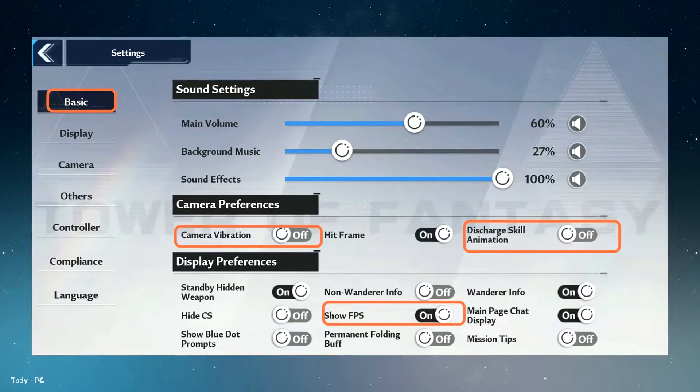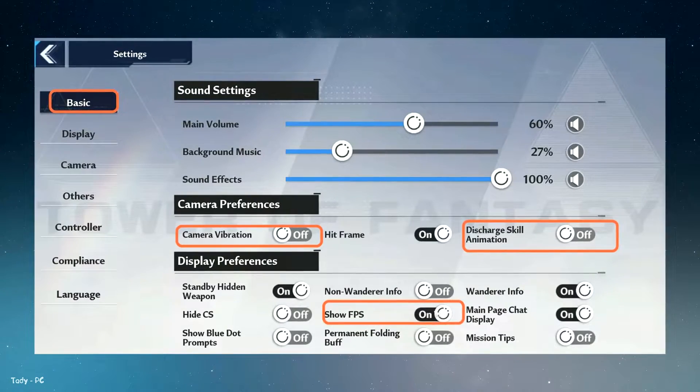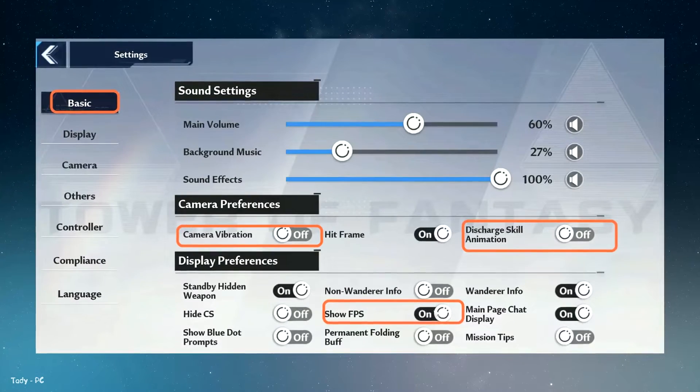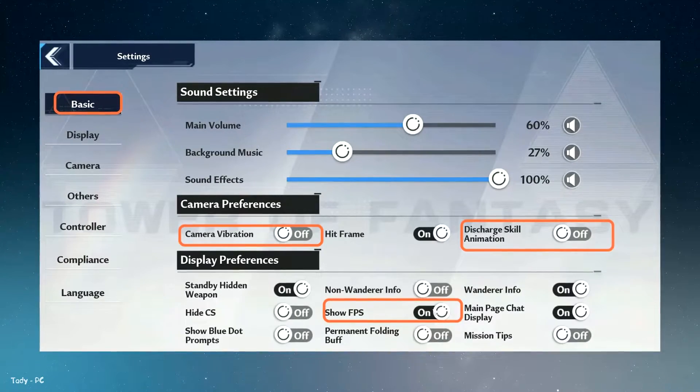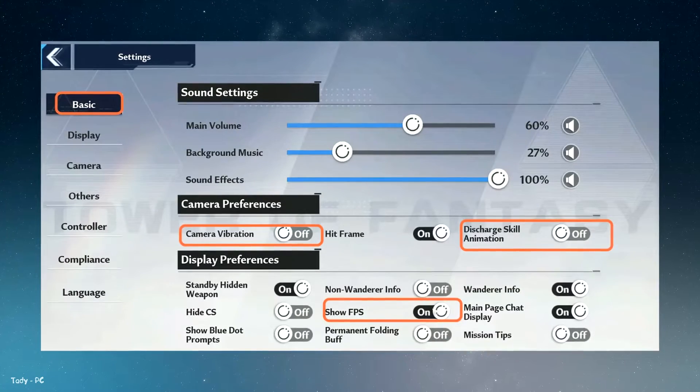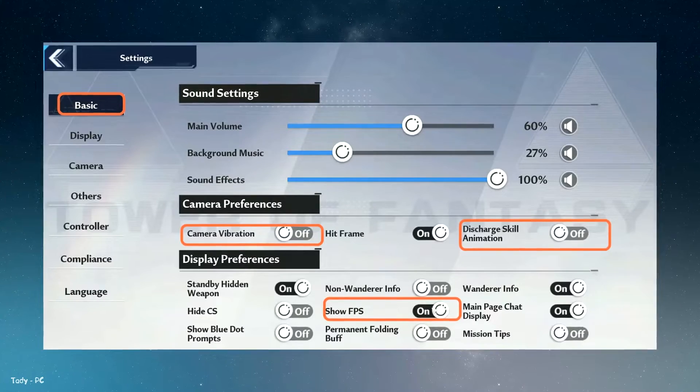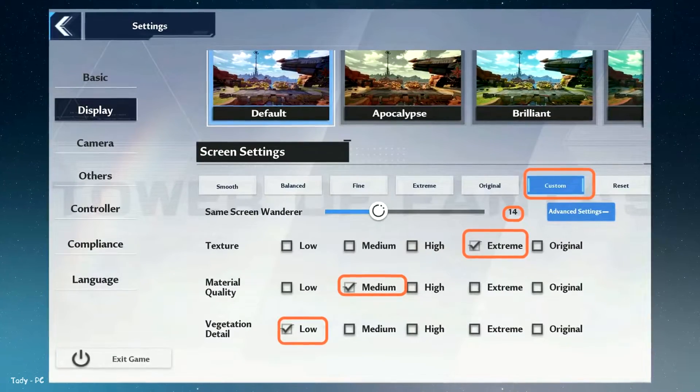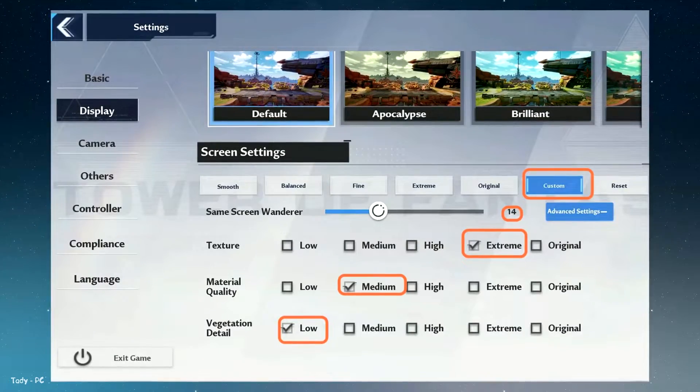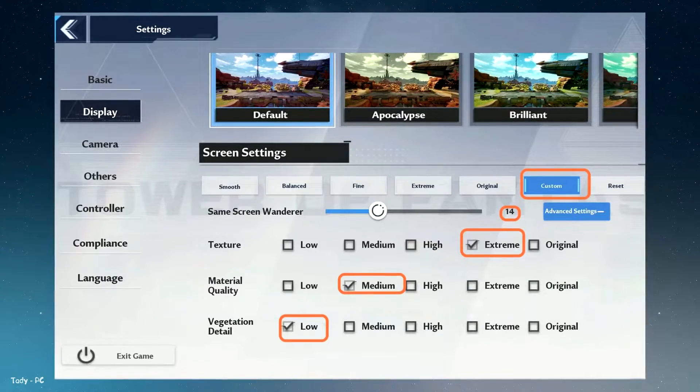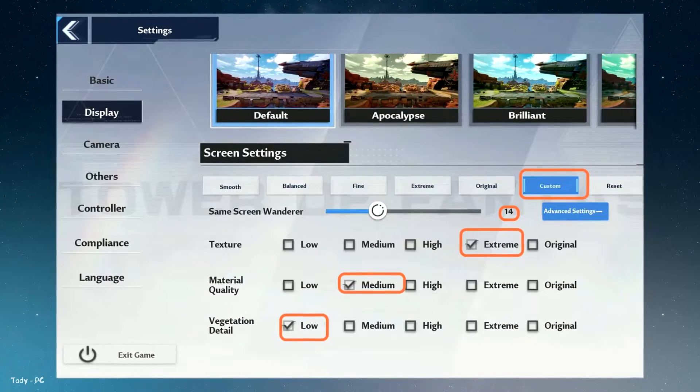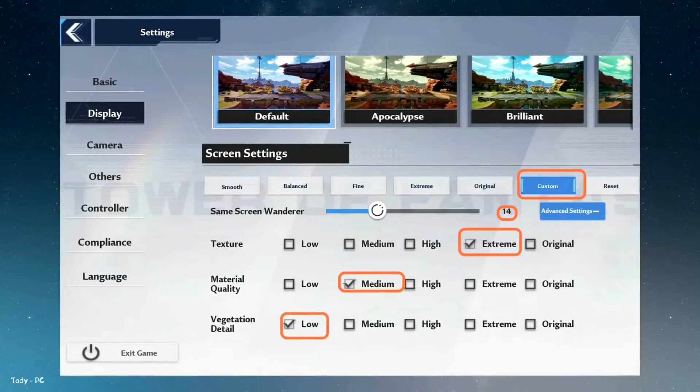After that, go to display preferences and turn on the show FPS option because you have to know that if you change any setting in the game, your FPS is increasing or decreasing. Now go to display settings, keep the screen settings to custom and set the same screen wanderer to 14.